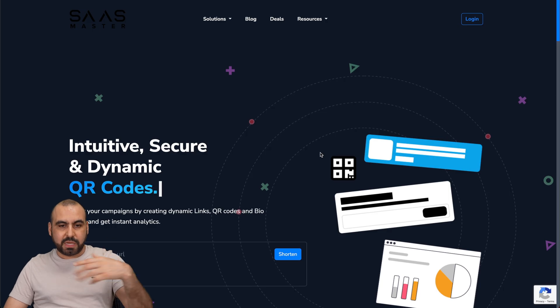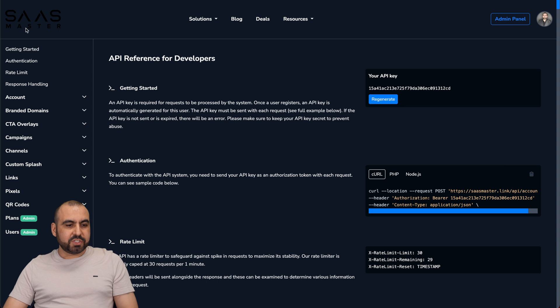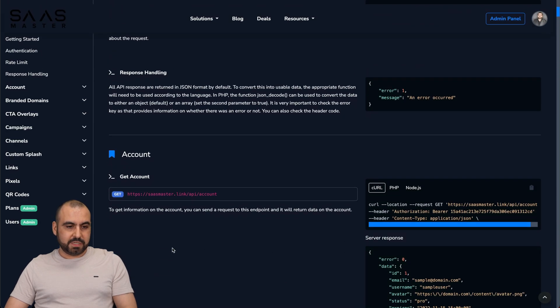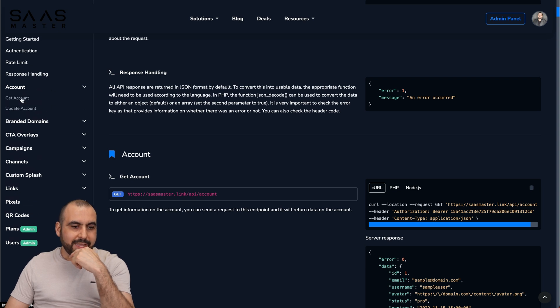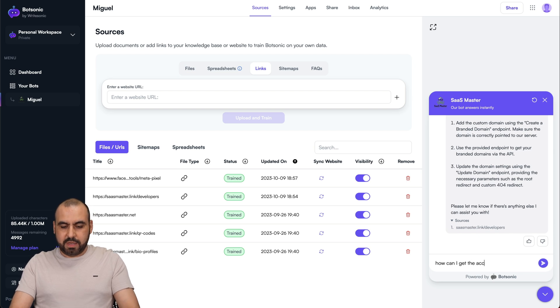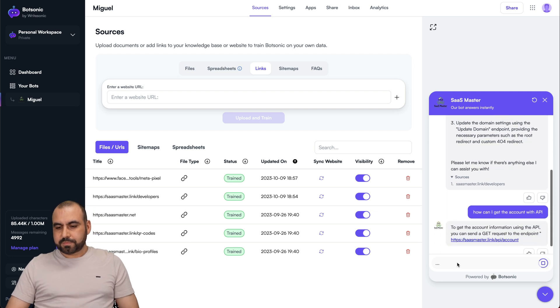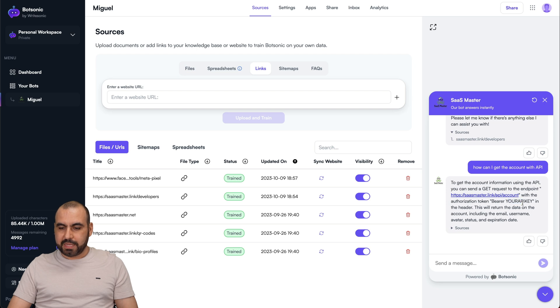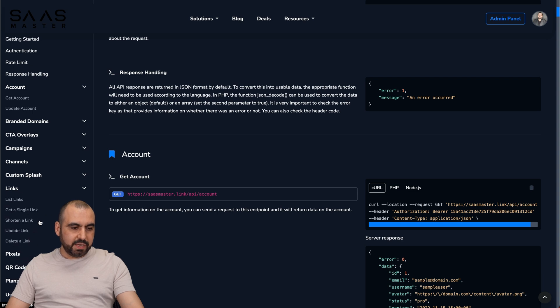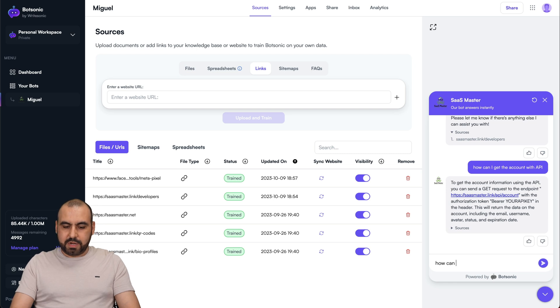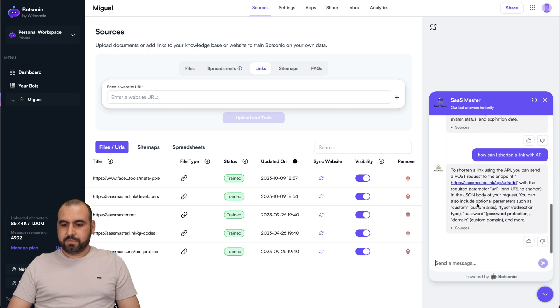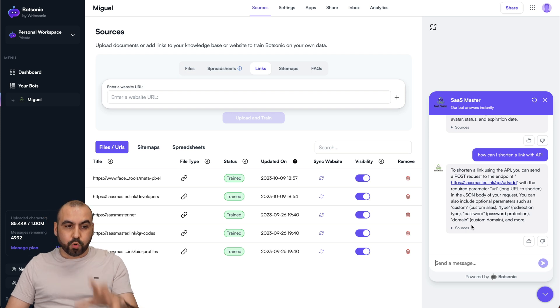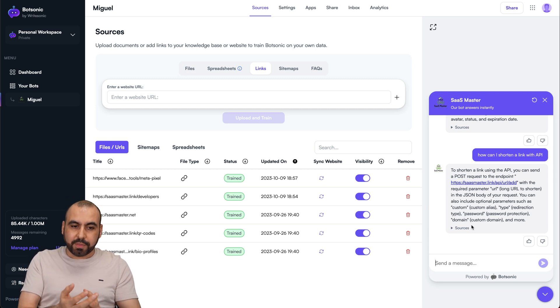It's this website, which is mine. I'm going to go to resources, developer API. There's several questions right here that are kind of complex. Let's ask it how I can get the account with API. How can I get the account with API? Here we go, it responded. To get the account information from API, go to this particular link. Obviously, when you are logged in, this will return the data, your API key. Let's ask it another one. How can I shorten a link with API? We got the information. So this information was pulled by BotSonic because it read the whole page and it knows what to respond.